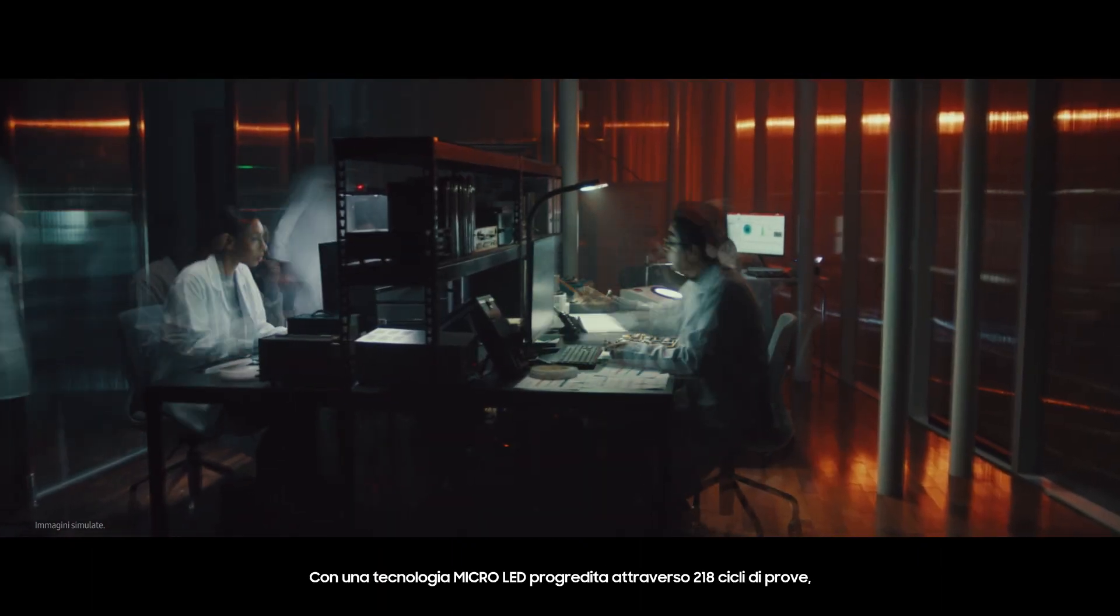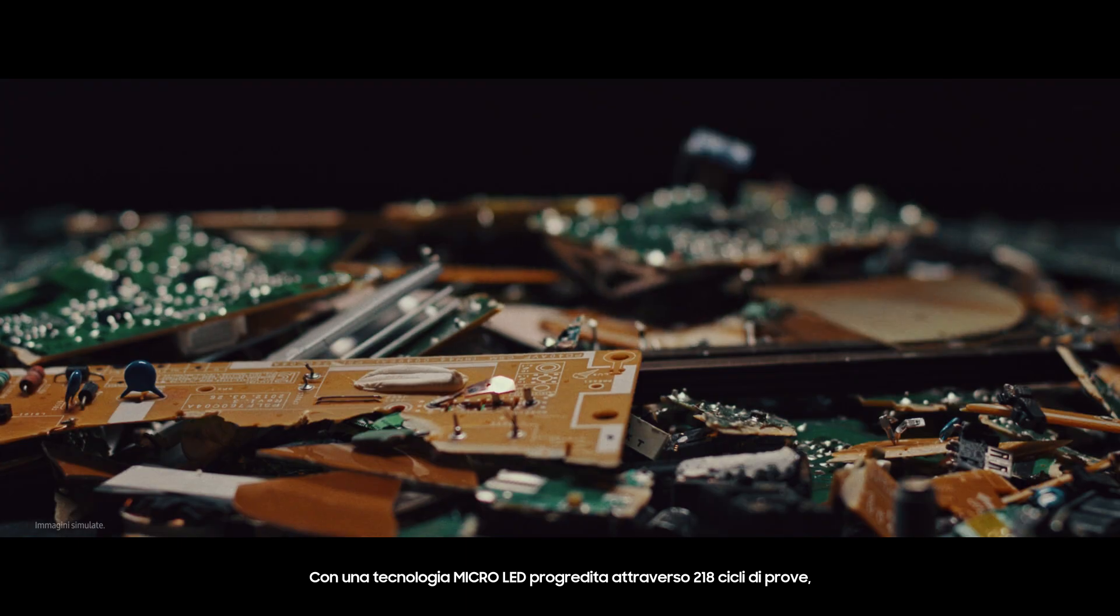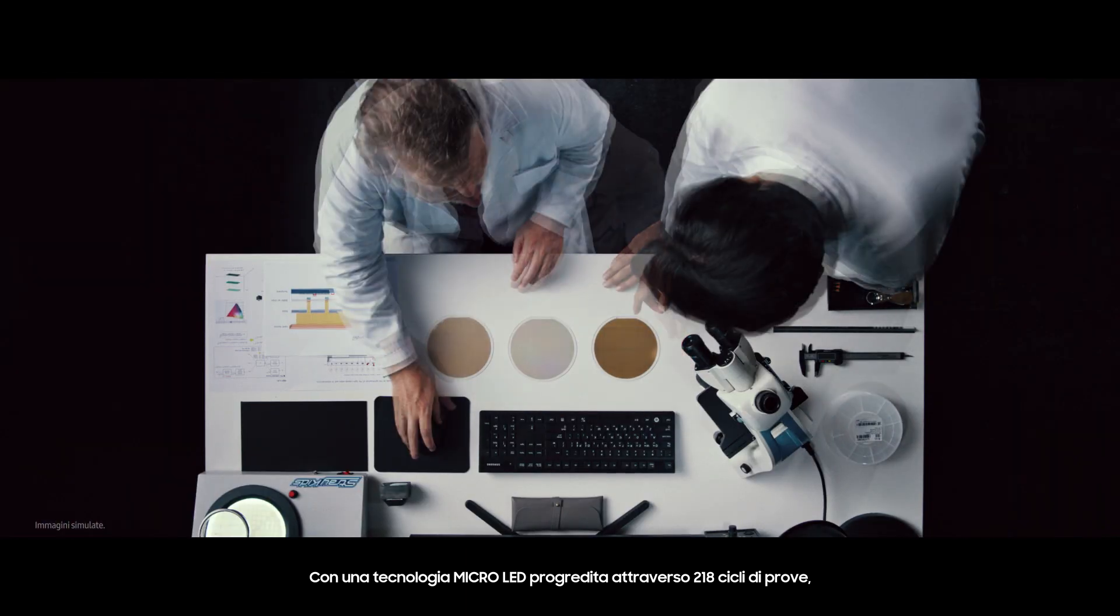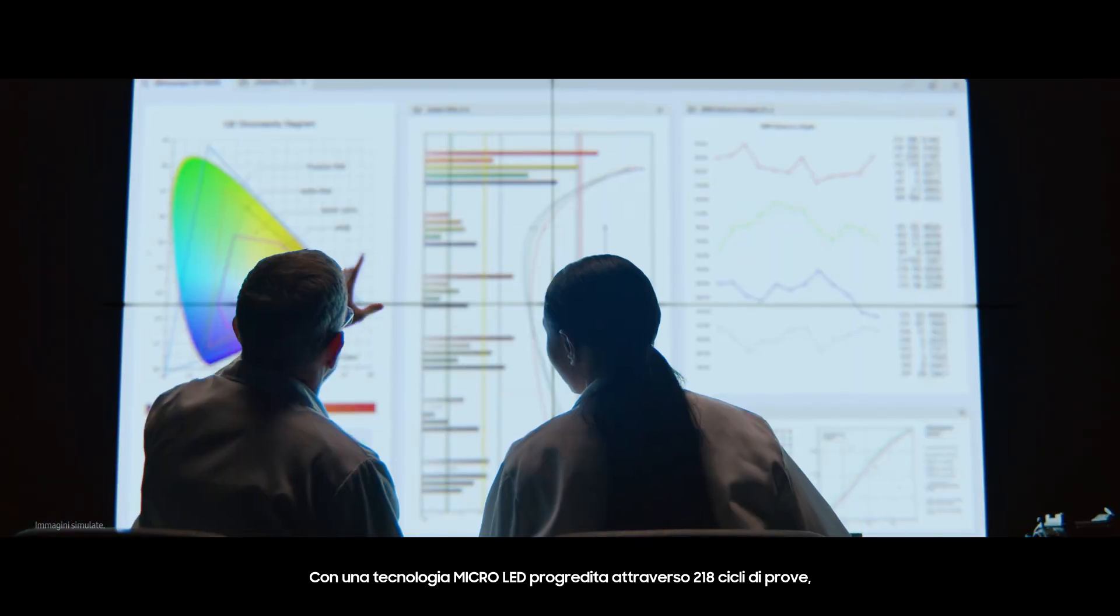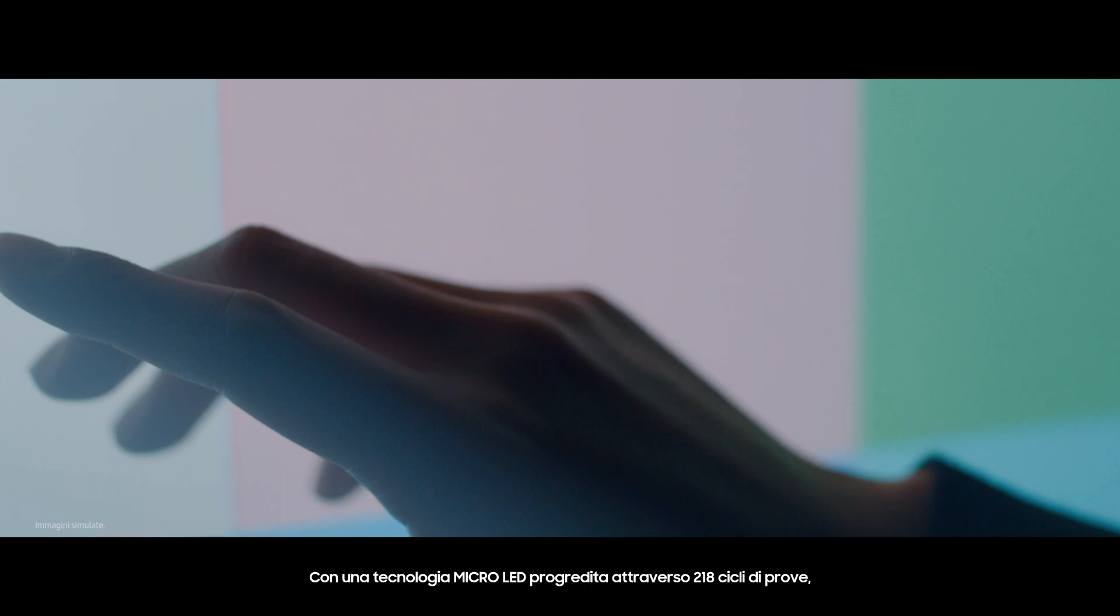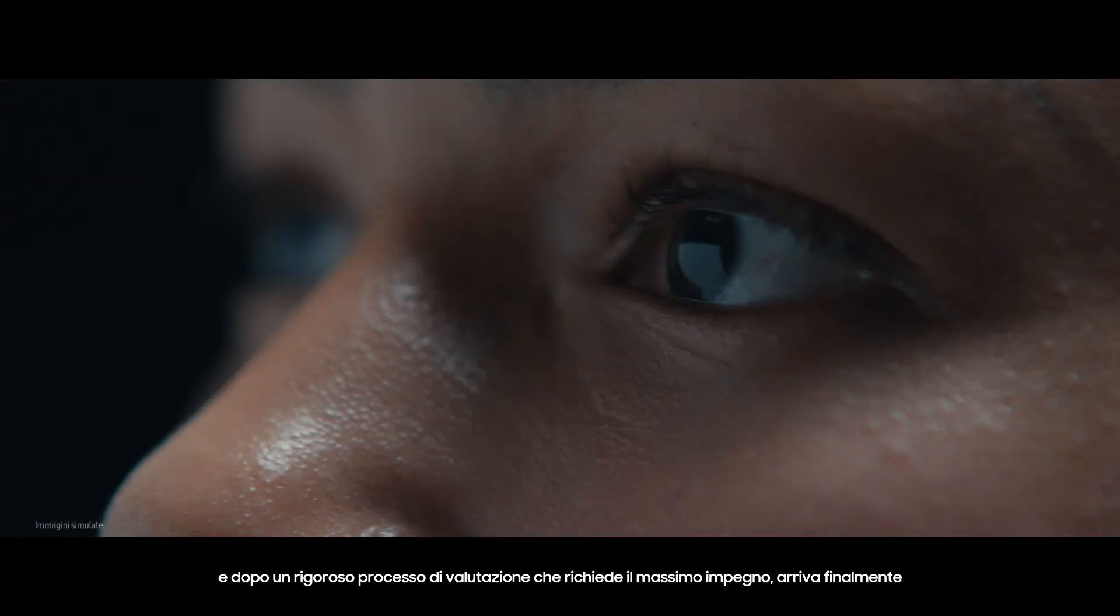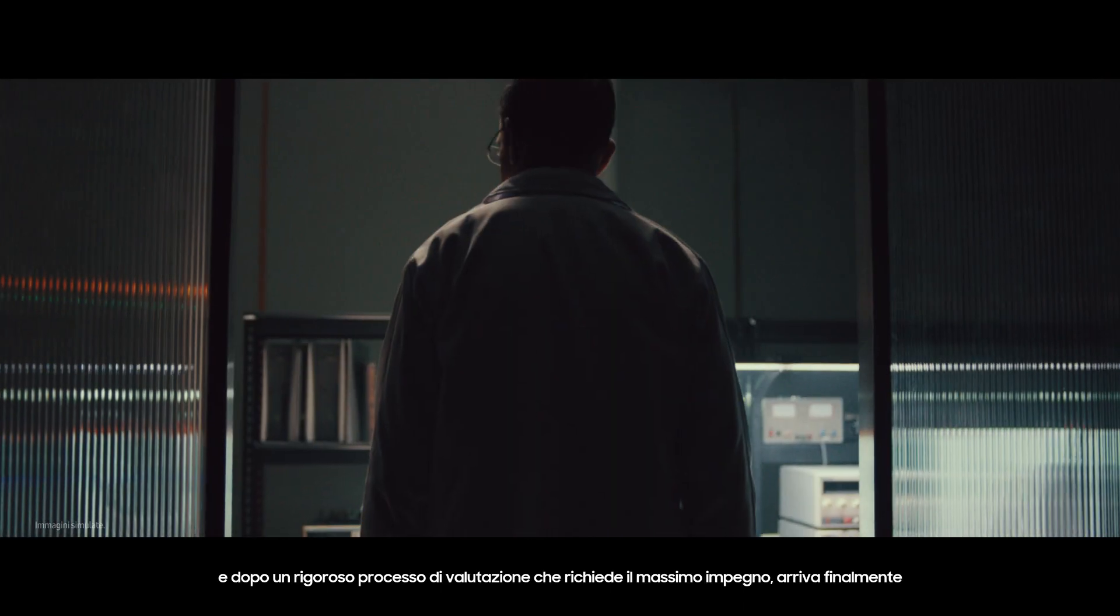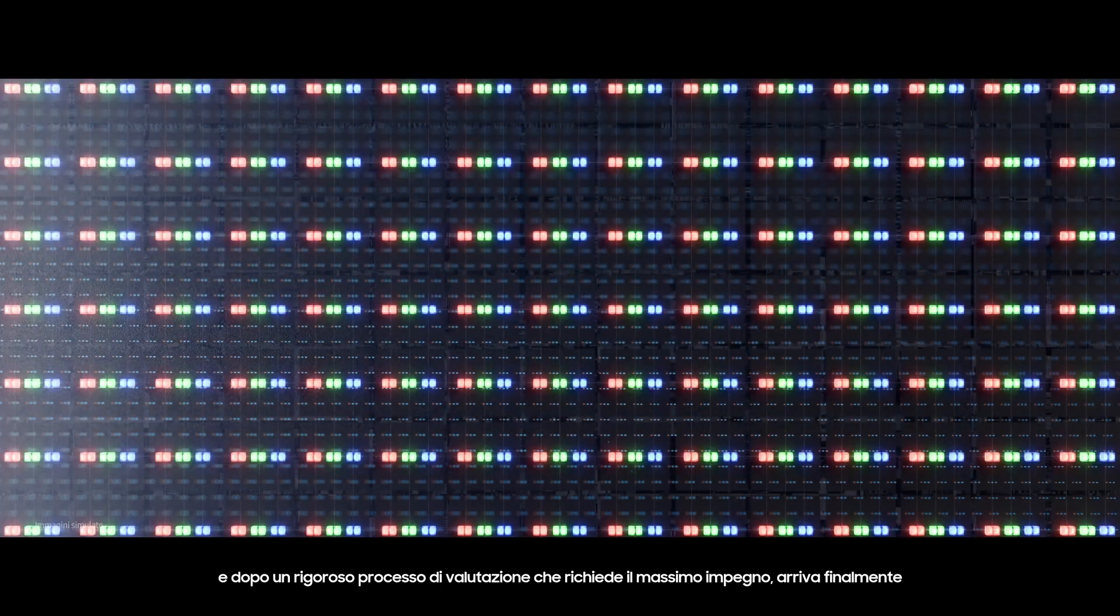With an original Micro LED technology progressed through 218 rounds of trial and error, and after a rigorous evaluation process that takes persistence, it arrives at last.